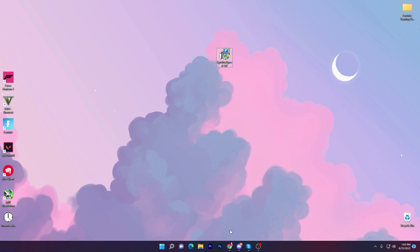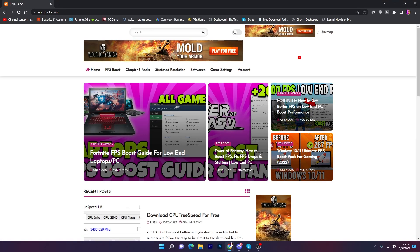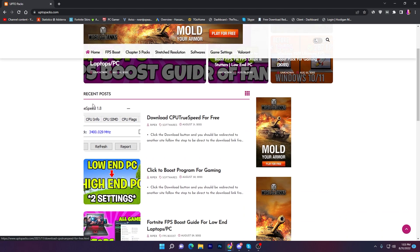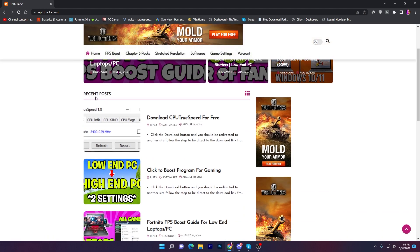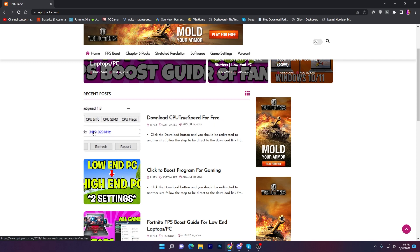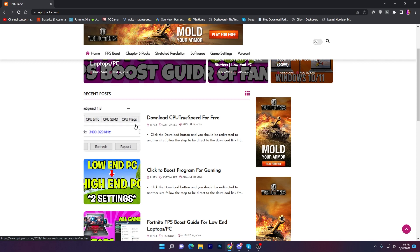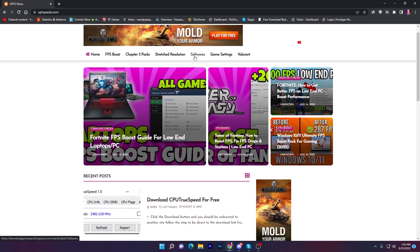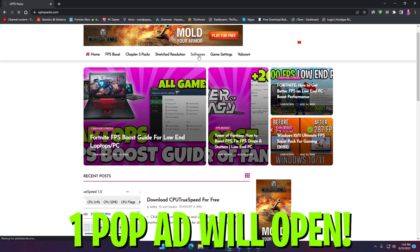Open up the link from the description. That will take you here onto this website where you will find the recent post section. There you will find download CPU True Speed for free. You need to download the software from this article.